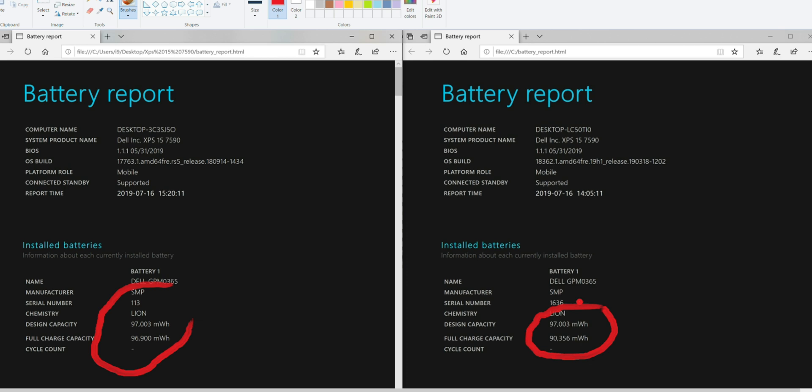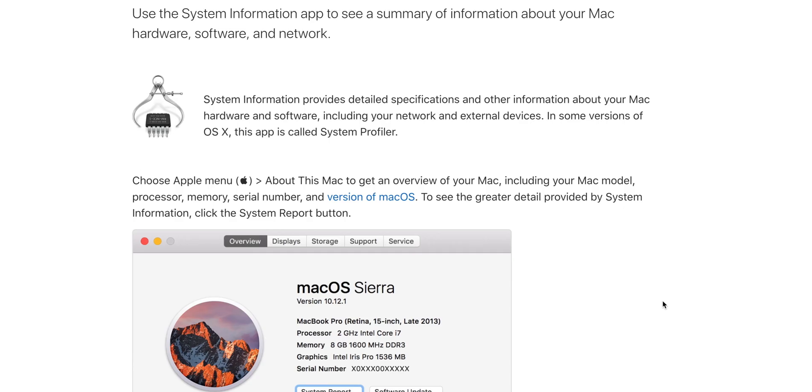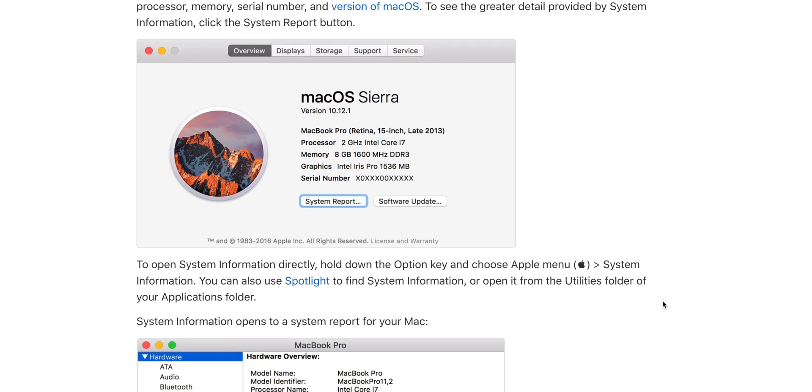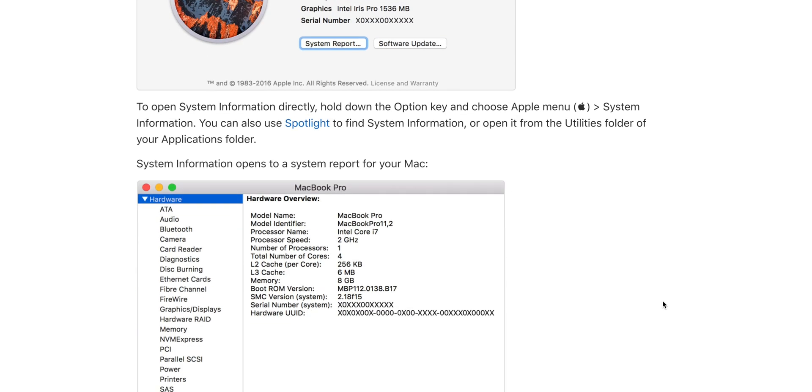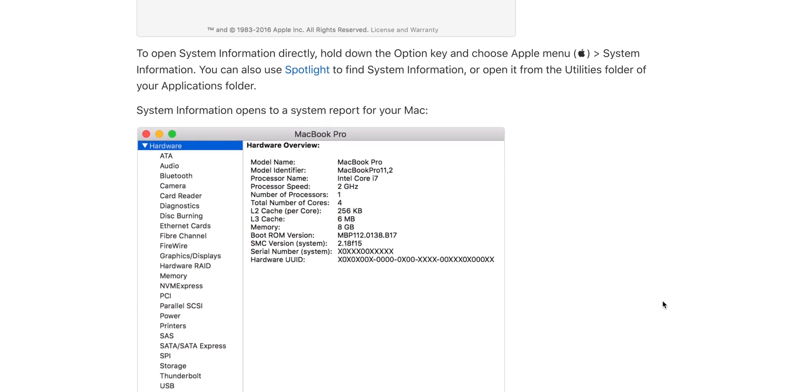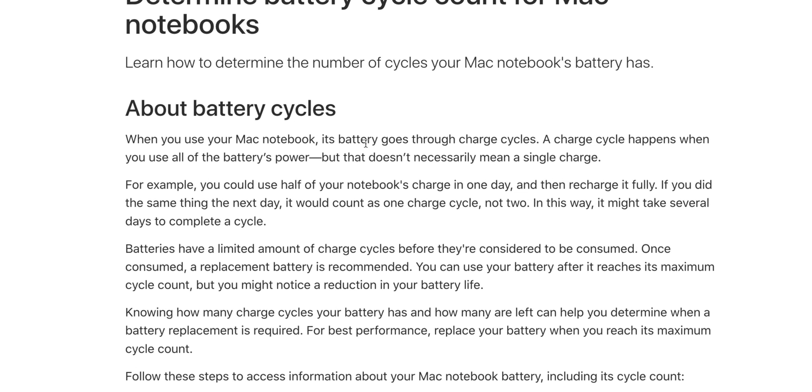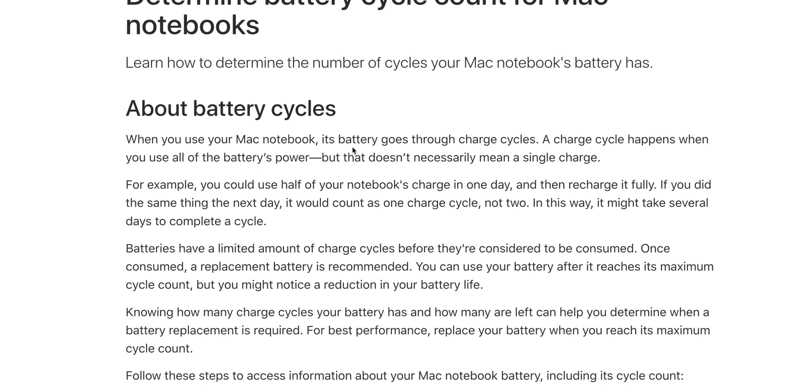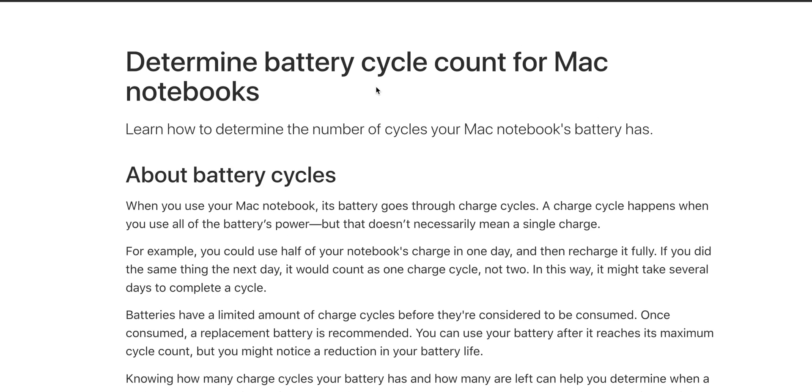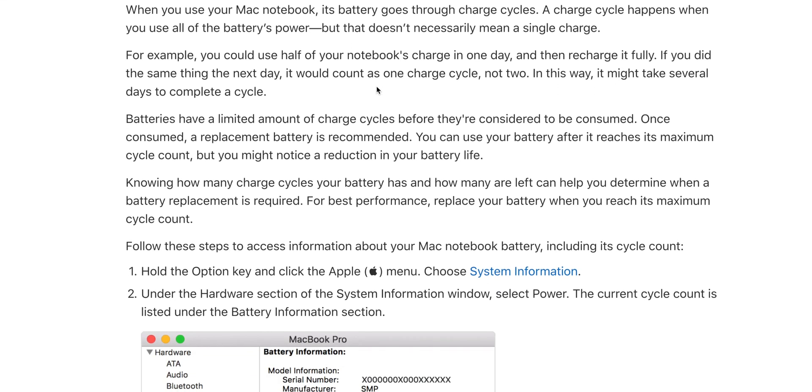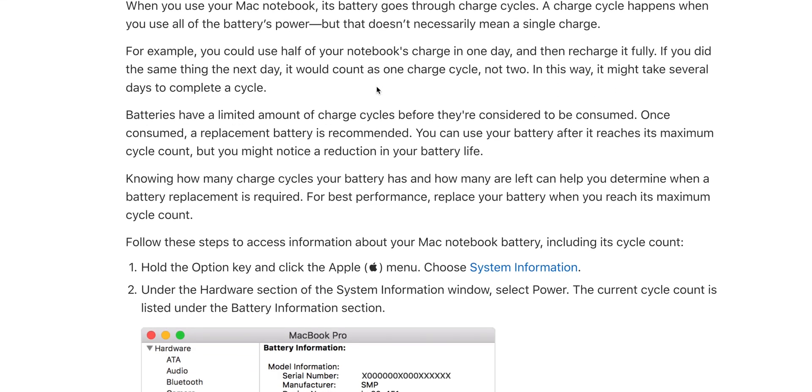Now this will work on any laptop, any Windows laptop. You can do the same thing on macOS. In macOS, you have to go to About This Mac, go into the System Report, and then find out what the full battery charge is and its design capacity. If it's well short, you do the same sort of method as I'm going to show you here.